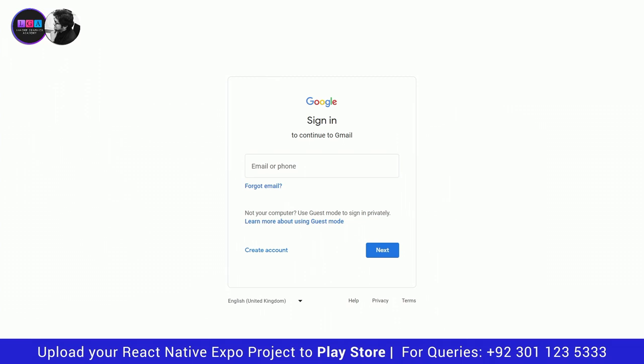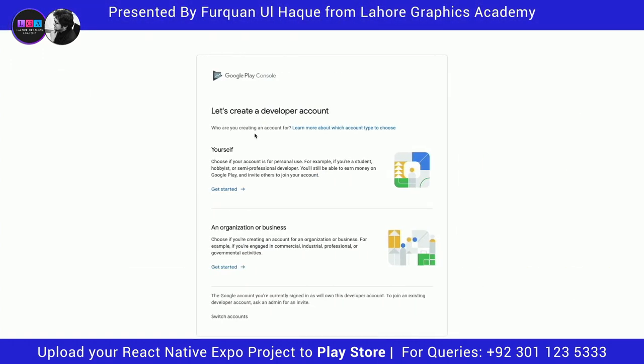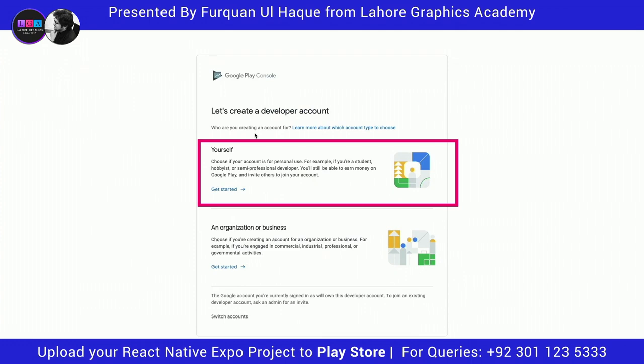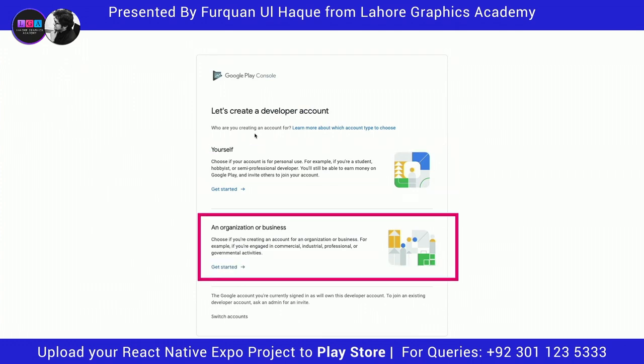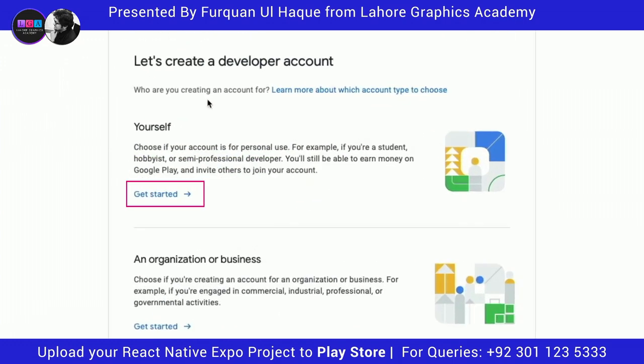Type in your Gmail account and click Next. You will be asked whether you want to create an account for yourself or for an organization. This might be different for different users, but in my case I'm going to select yourself because I'm creating a developer account for myself. So let's click on Get Started.